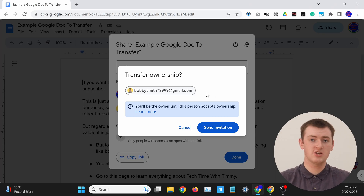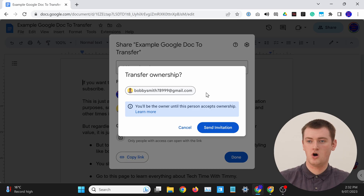Now you get this pop-up message asking you if you're sure you want to proceed and send an invitation to this person for them to become the owner. It is worth keeping in mind that you can't undo this. So once they accept the invitation to become the owner, you will not be able to undo it — they will be the owner. And they could even remove you if they wanted to, so that you would no longer have access to the document at all. But if you're sure you want to go ahead and do this, all you need to do is click Send Invitation.